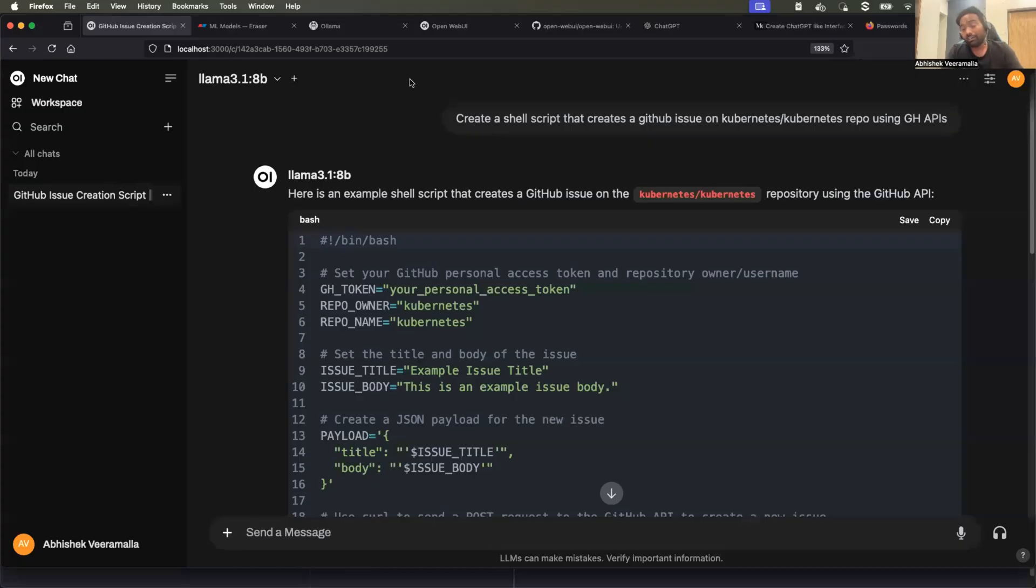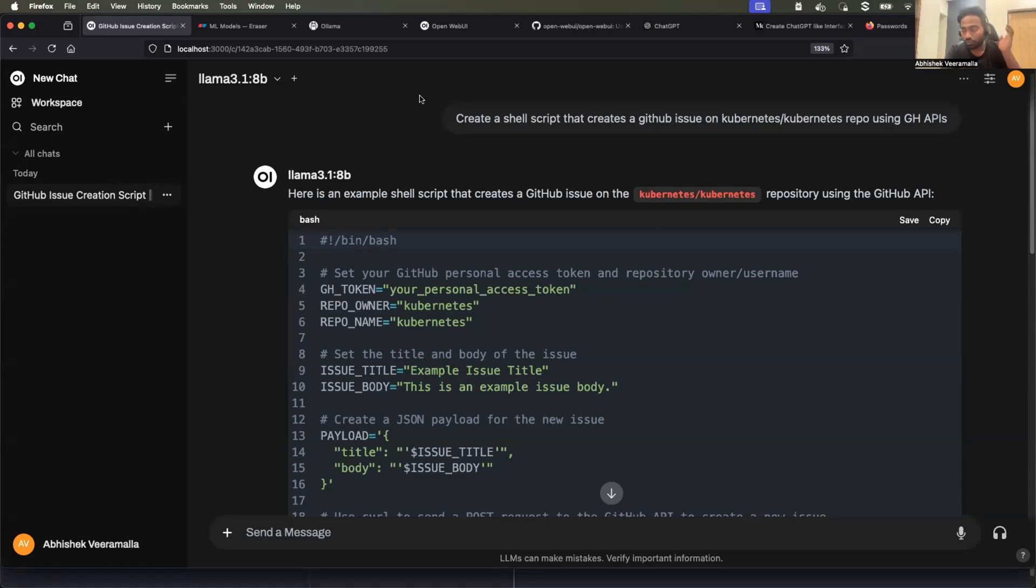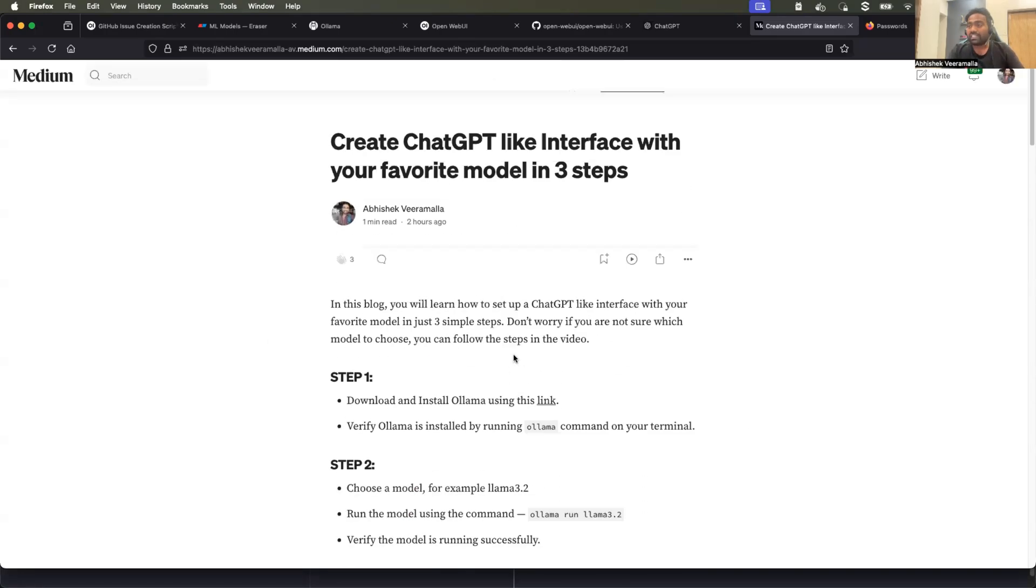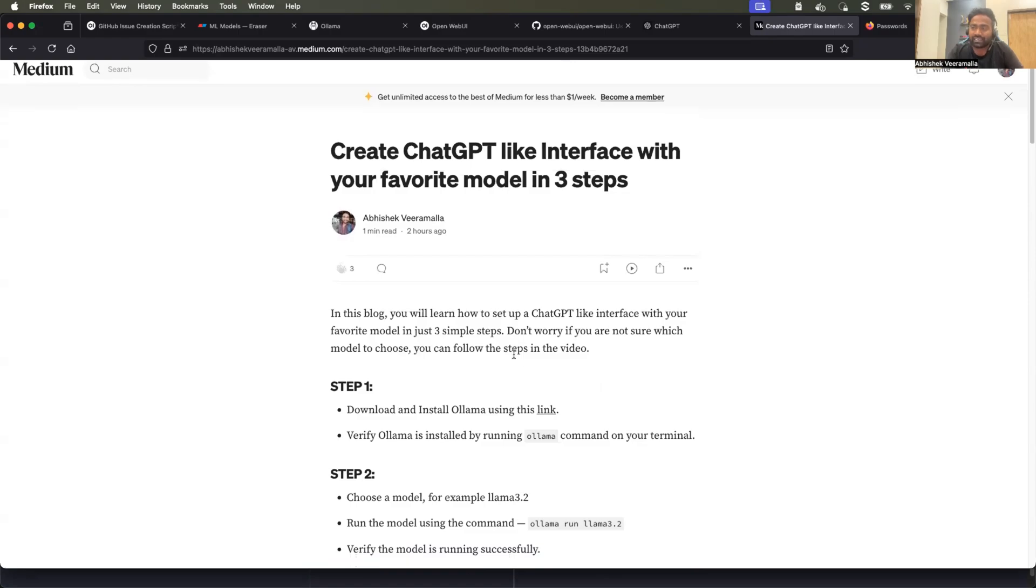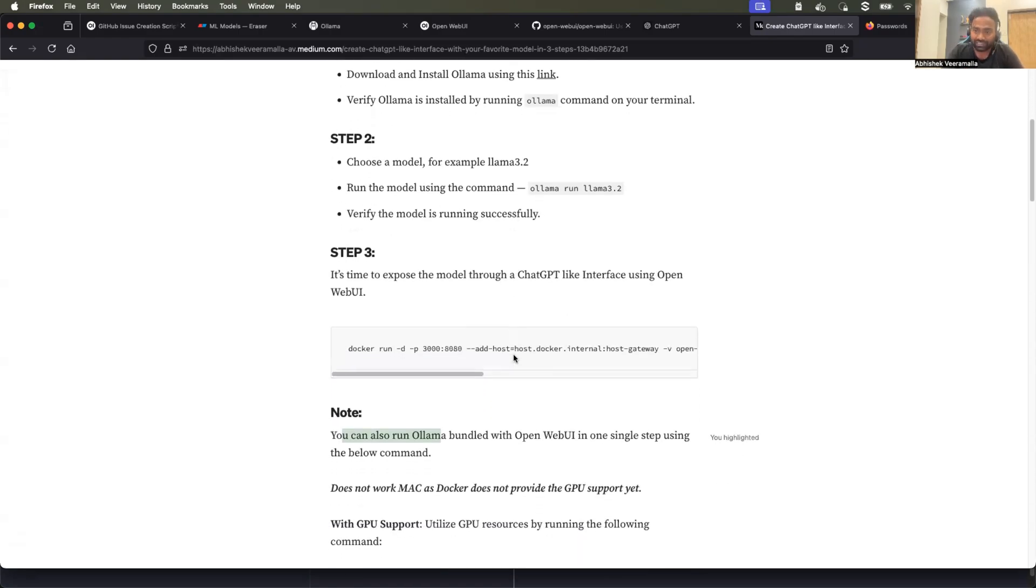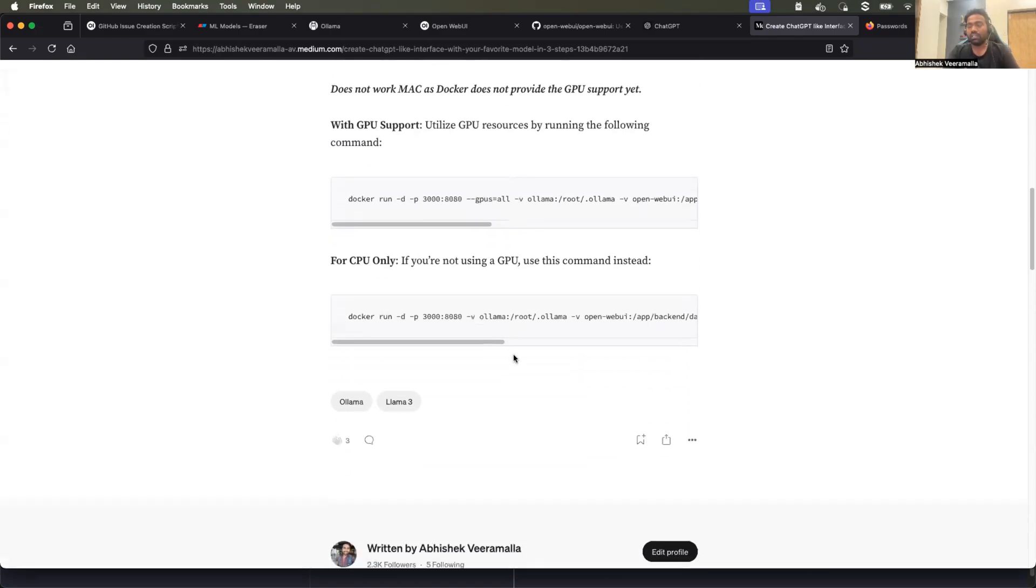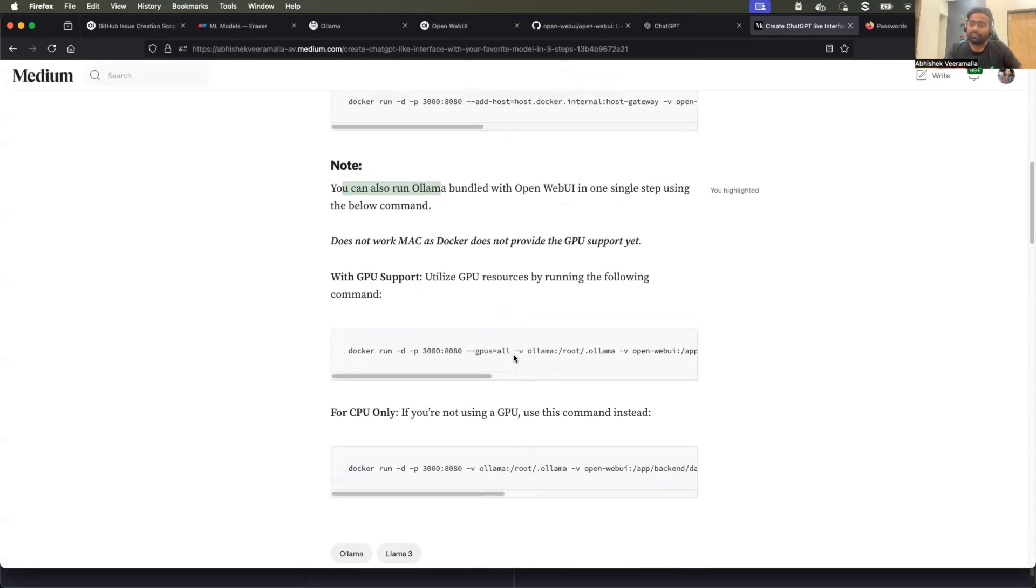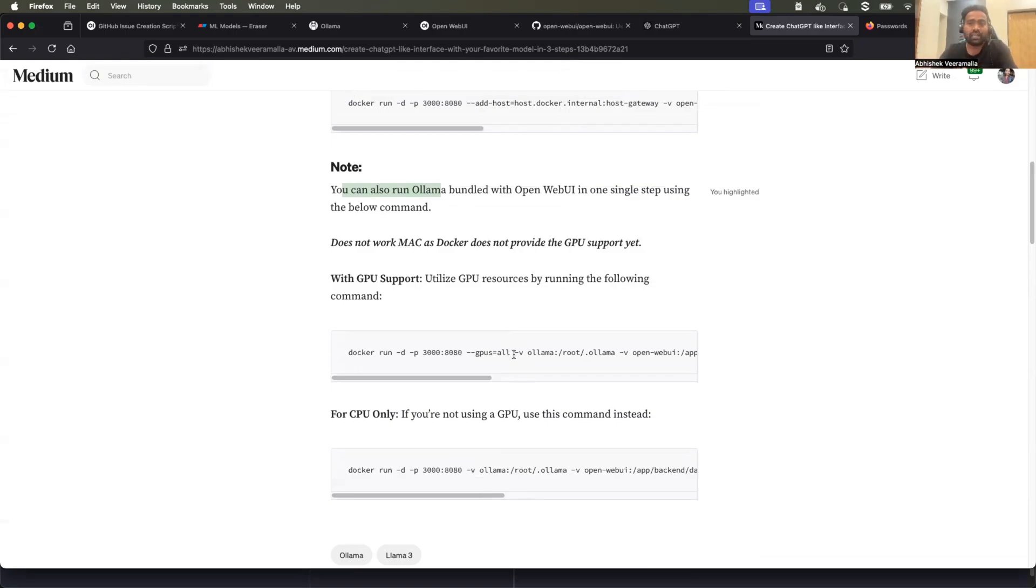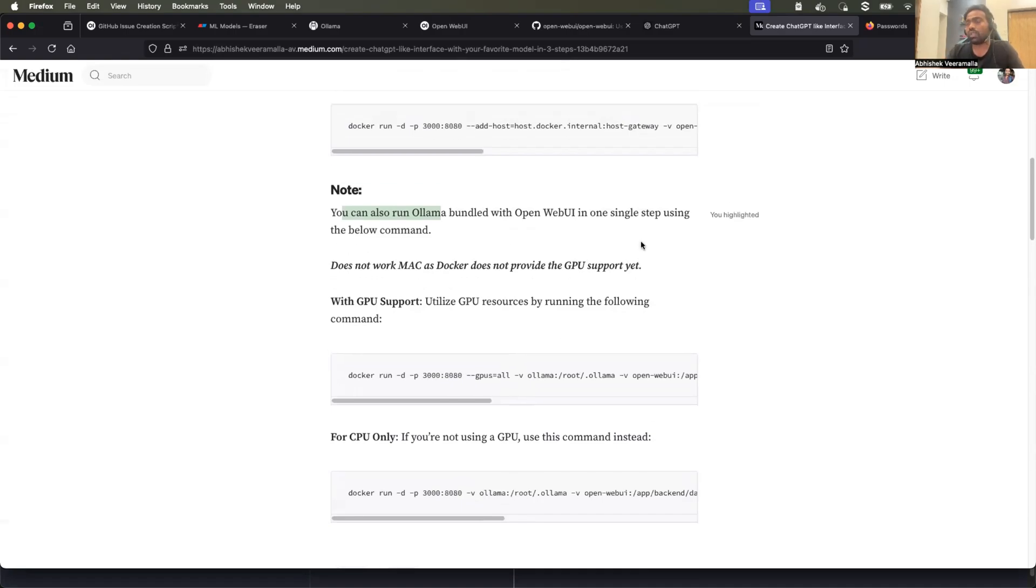I forgot to mention, at any point of this video, if you feel lost, if you think you did not follow a particular command or you want to reference the command somewhere, don't worry, I have created this medium page. I wrote this medium blog explaining each and every step that we perform as part of this video. I will put the link in the description so that you can also refer to this medium blog towards the end of this video or after the video.